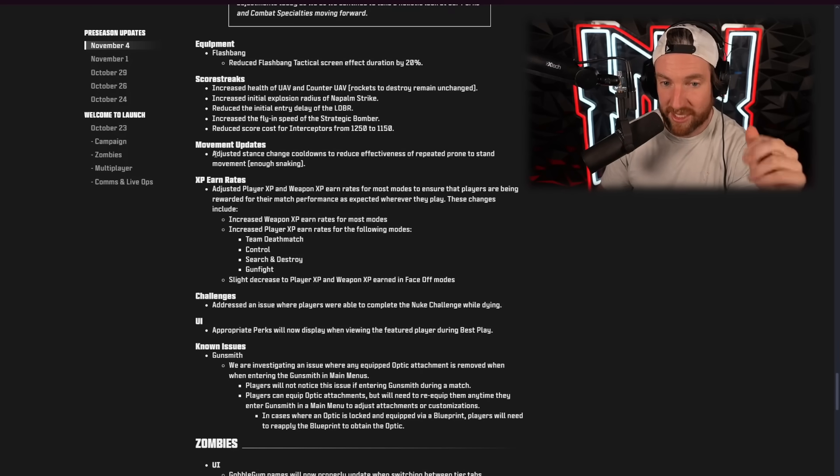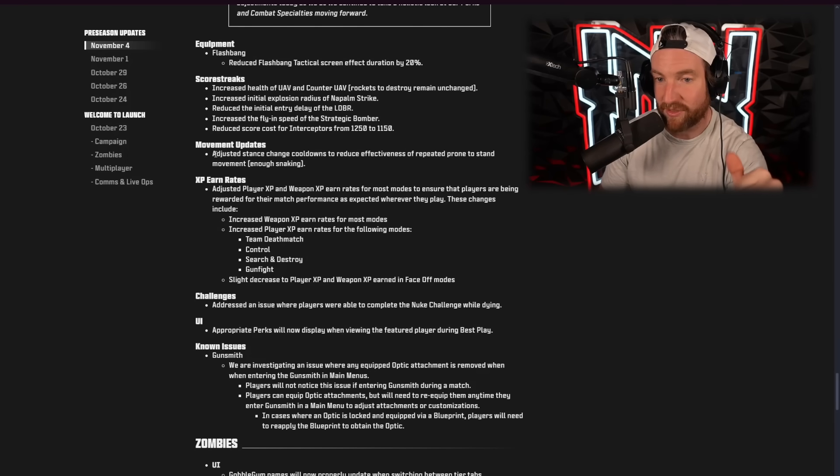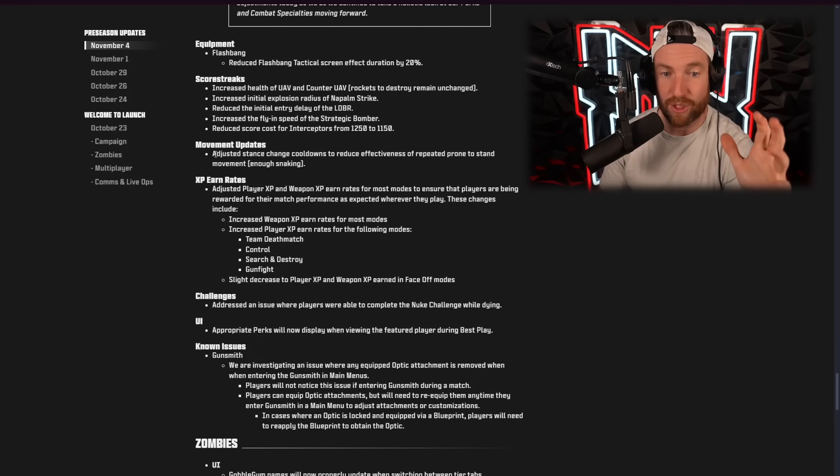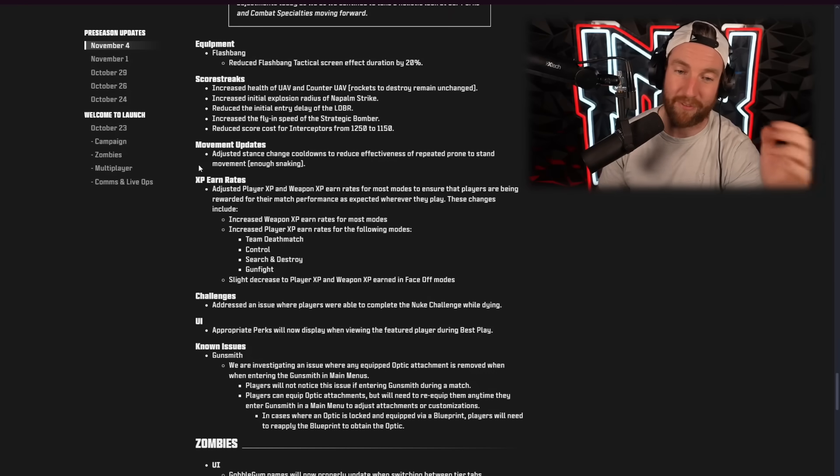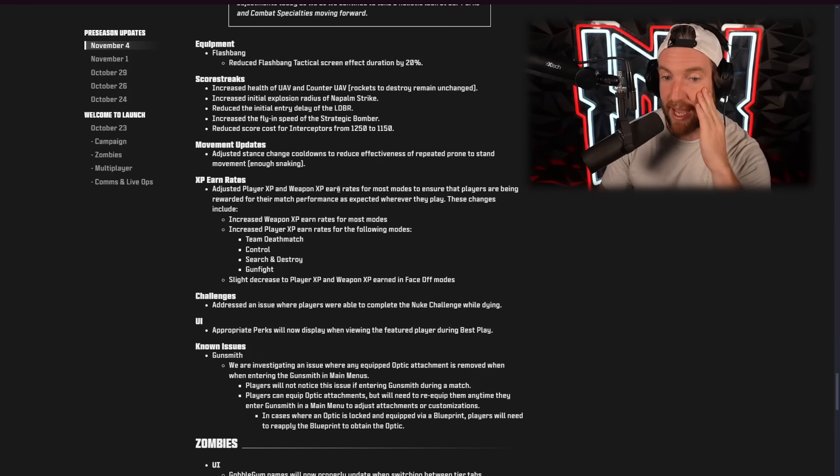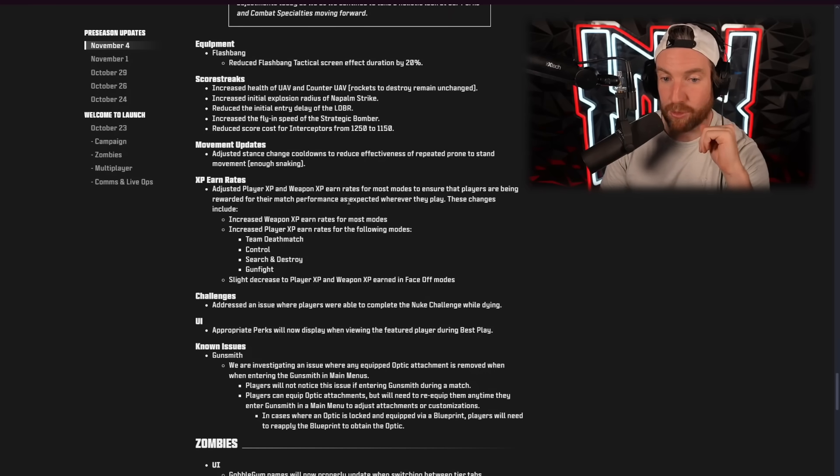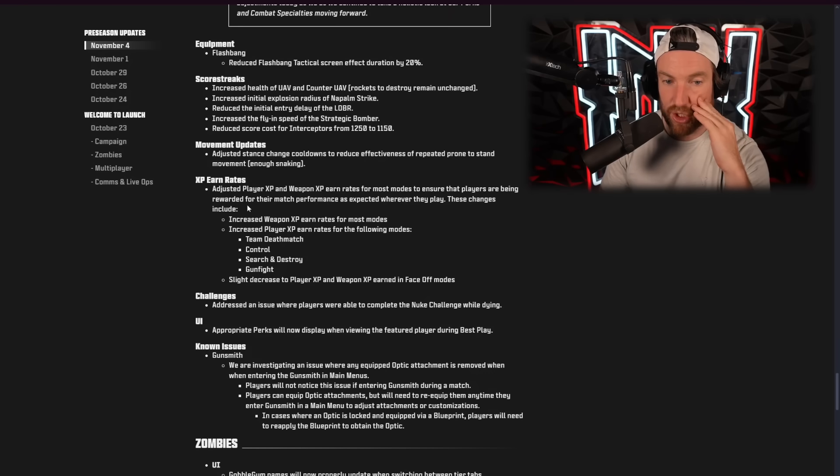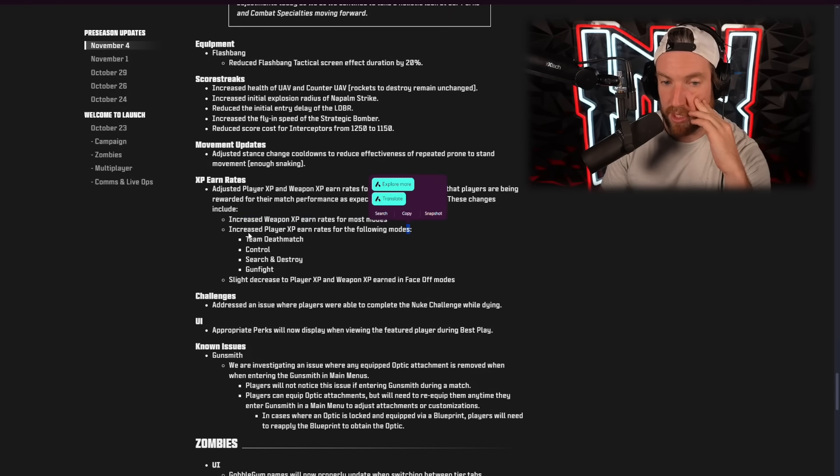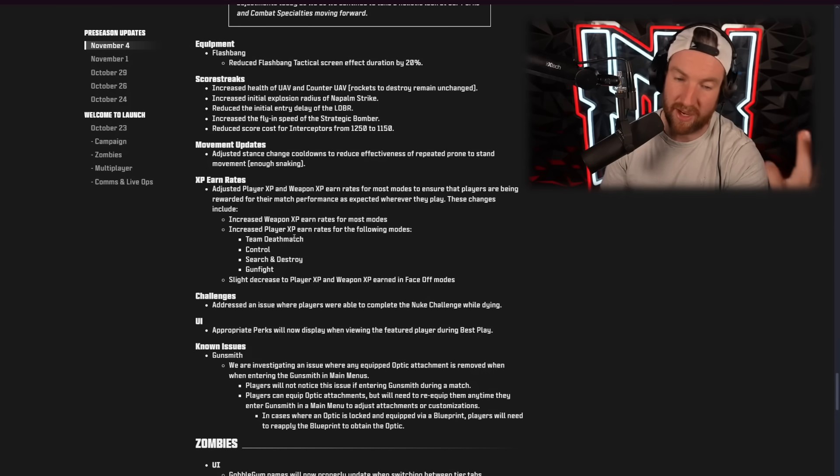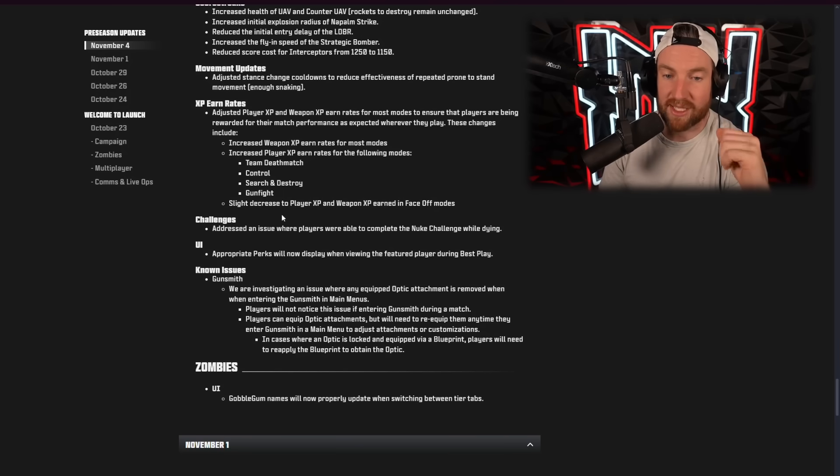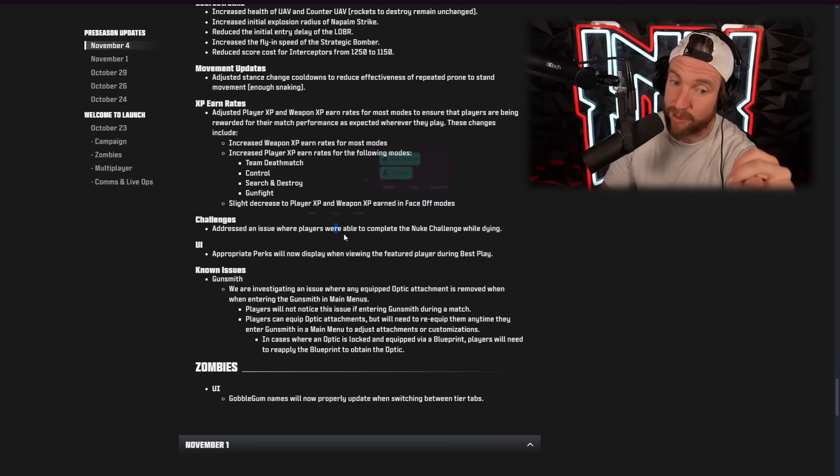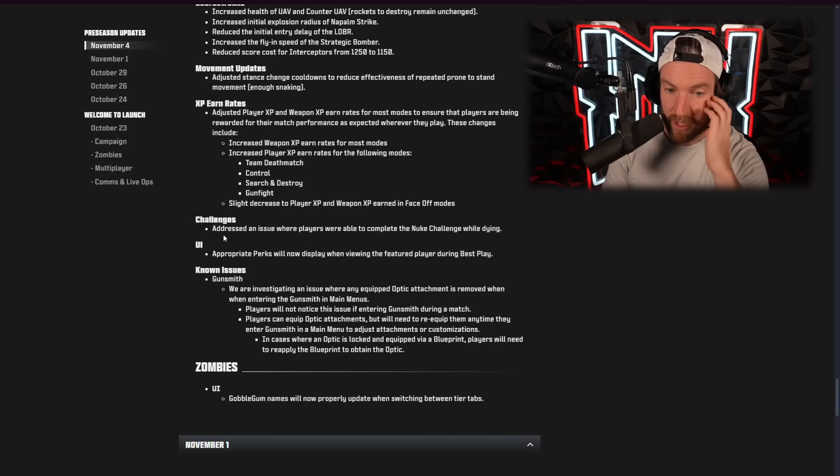Movement updates. Adjusted stance change cooldowns to reduce effectiveness of the repeated prone to stand movement. Enough snaking, so they're nerfing snaking. XP earn rates. Adjusted player XP and weapon XP earn rates for most modes to ensure that players are being rewarded for their match performances as expected wherever they play. These changes include increased weapon XP earn rates for most modes. Increased player XP earn rates for the following modes. Team deathmatch, control, search and destroy, and gunfight. I think all of those pretty much needed it. Slight decrease to player XP and weapon XP earned in face-off modes, because that was pretty much the best way to level up before, so yeah.